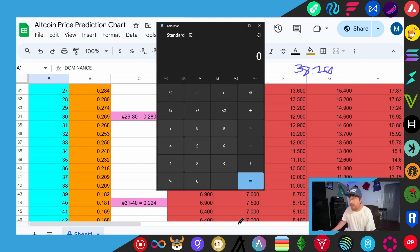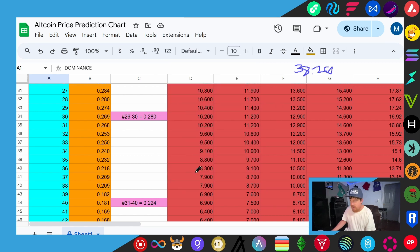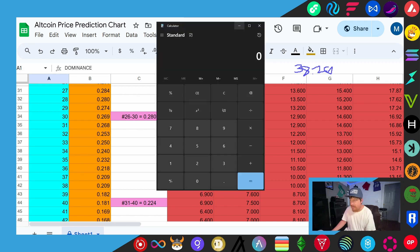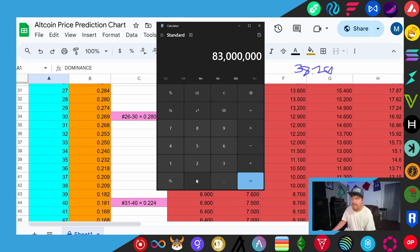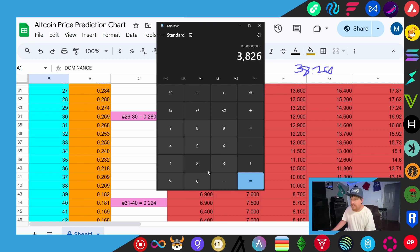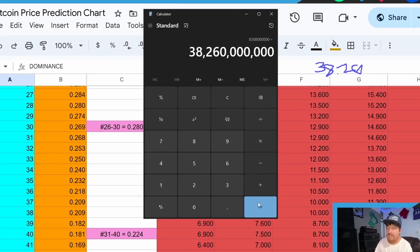We're going to pull up the calculator now, and that first market cap projection across from position 36 was 8.3 billion, so we're going to take 8.3 billion and then we're going to divide that by the 38.26 billion, and that's going to give us our first projected price of 21, almost 22 cents.